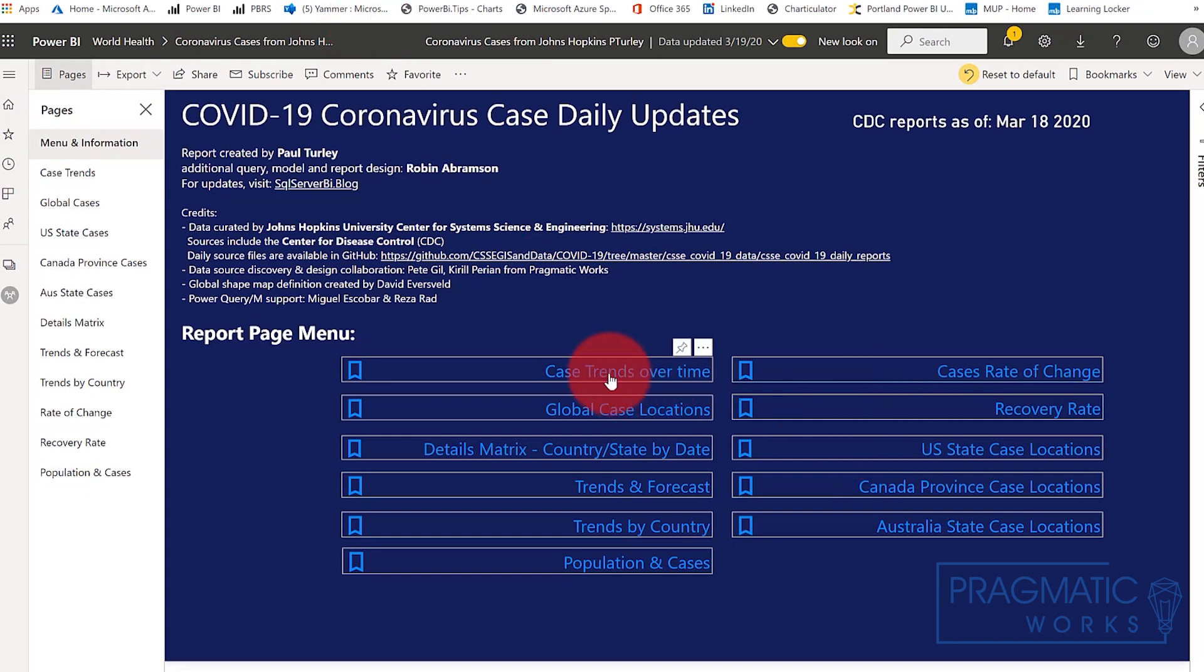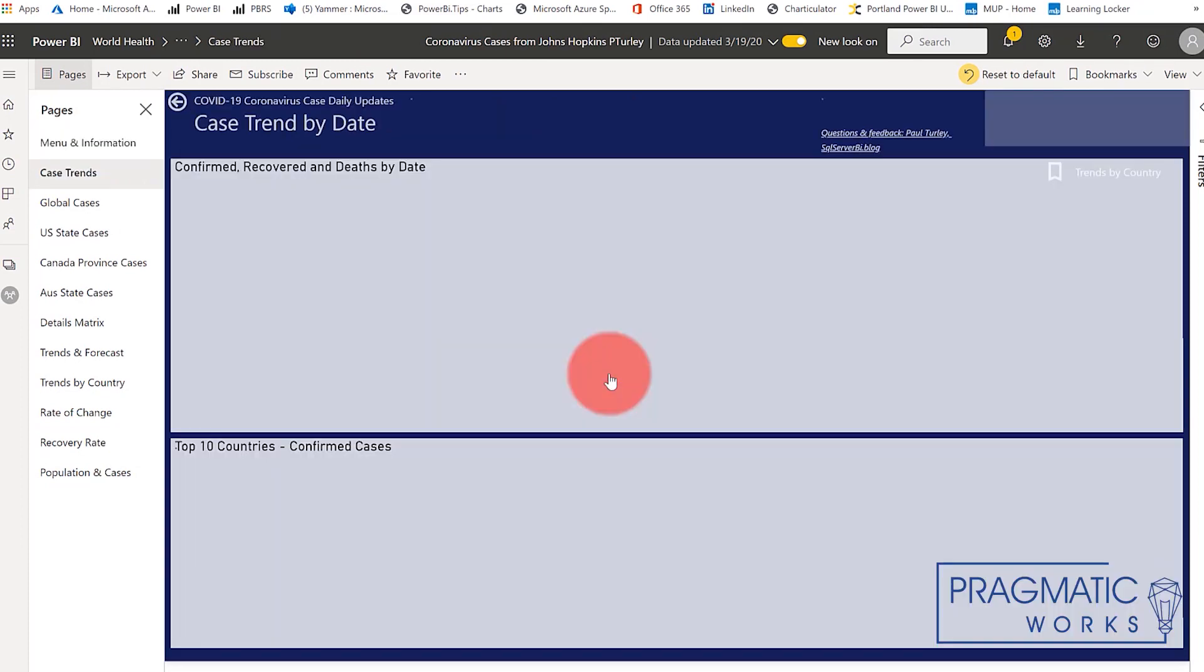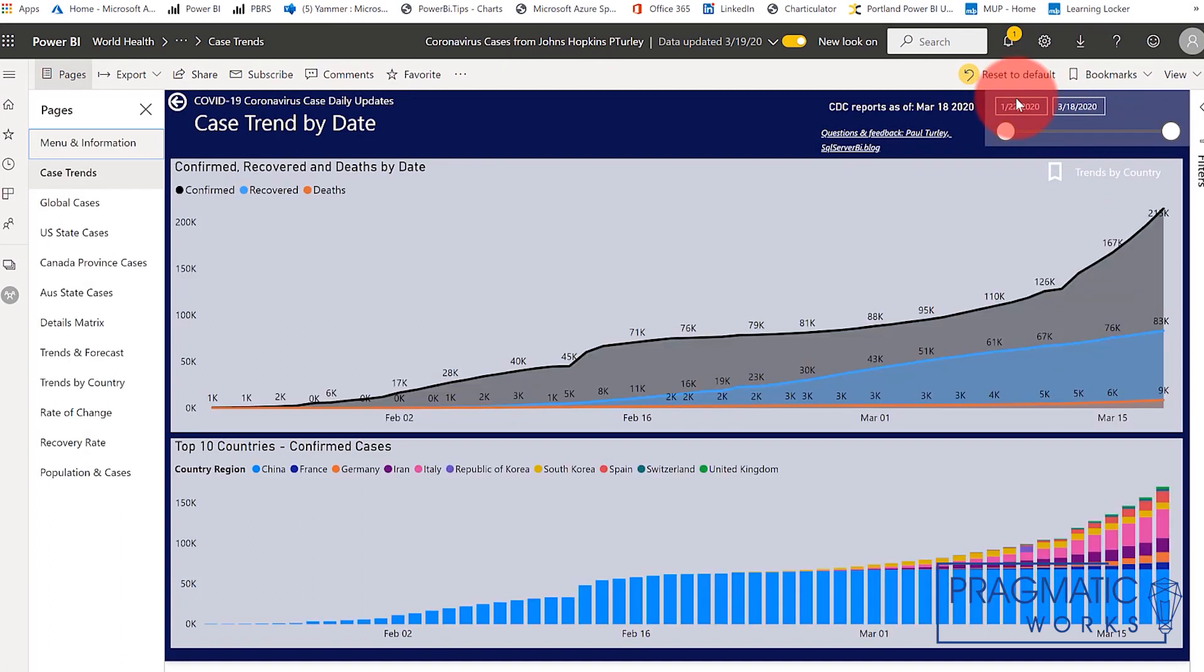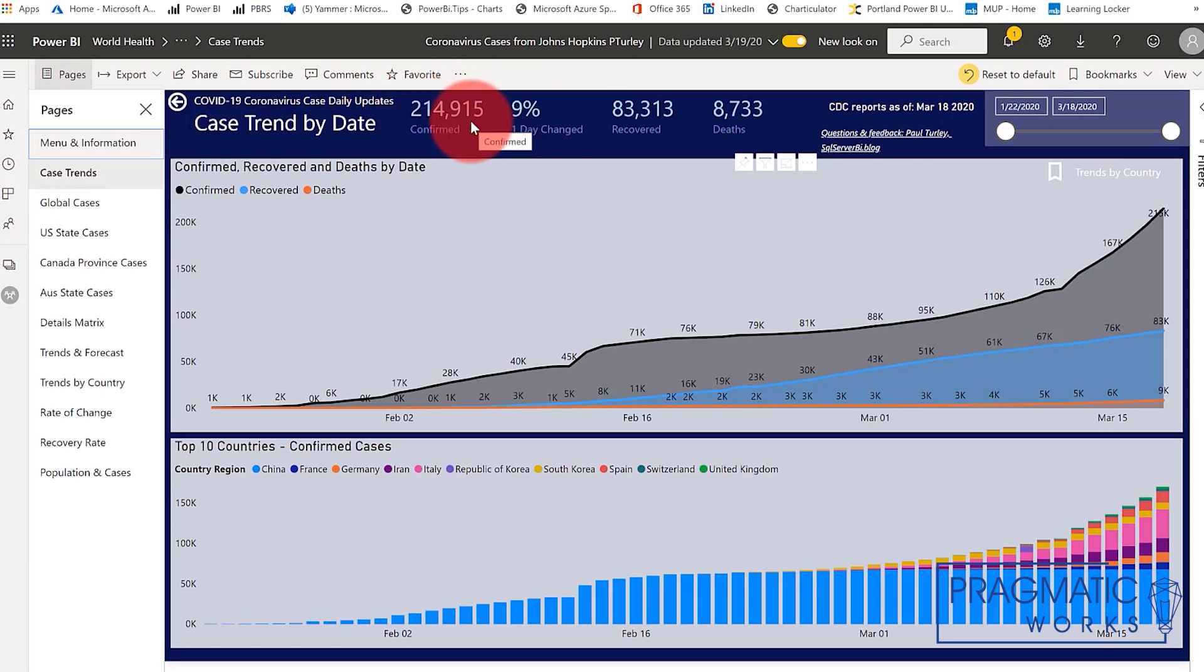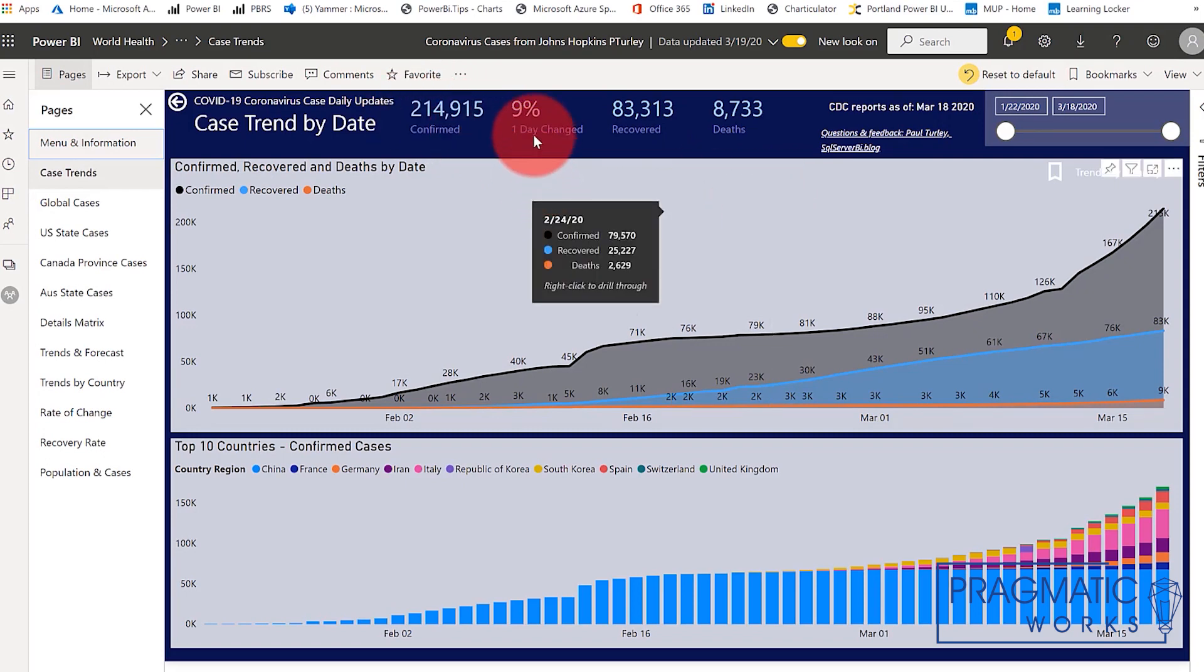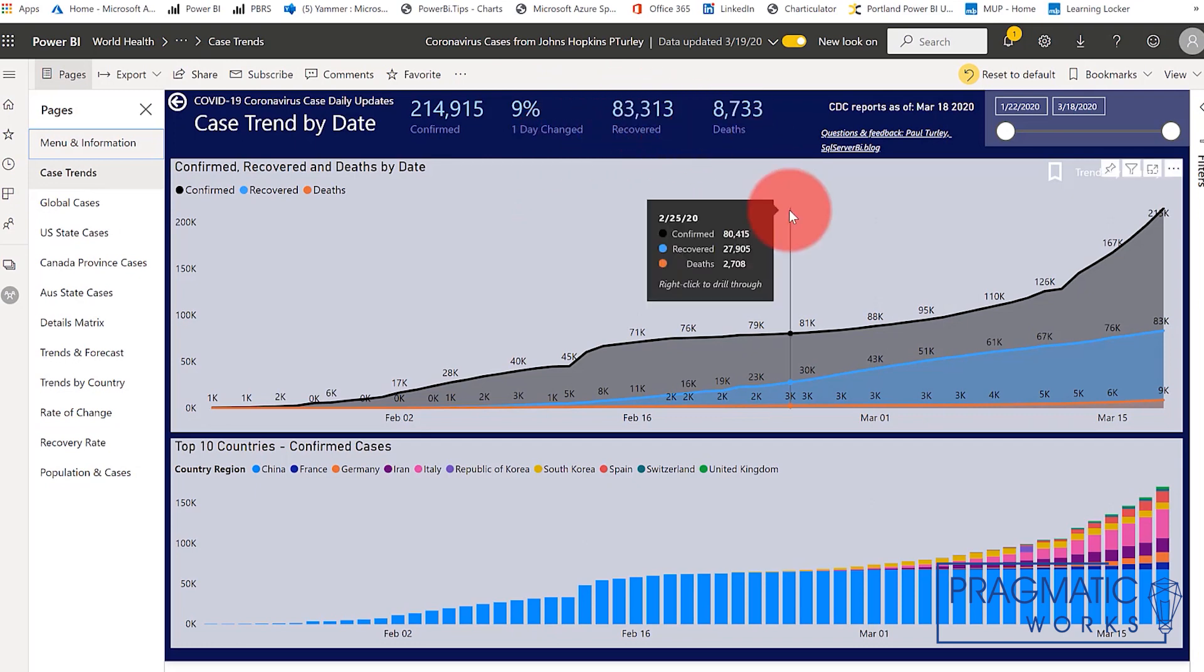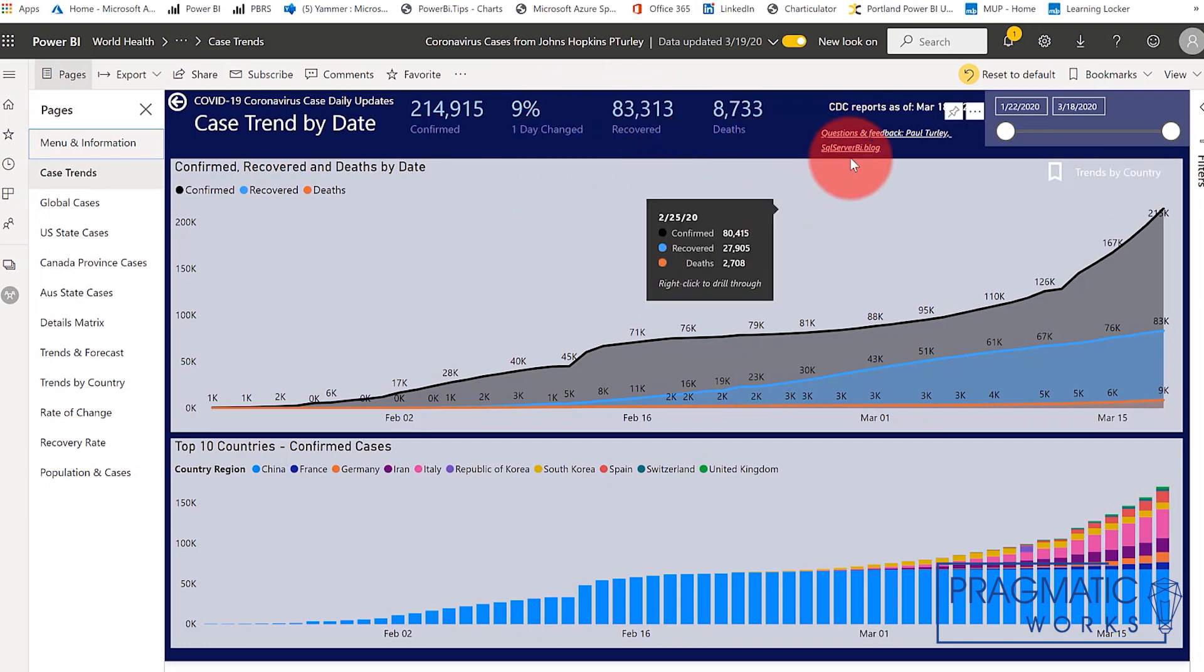So if we take a look at case trends over time on this report page, you can immediately see that as of the current date, today, as I'm recording this, that there have been about 215,000 outbreaks. That's a 9% change over yesterday. There have been 83,000 recoveries and just shy of 9,000 deaths worldwide. Here you can see the global trend.